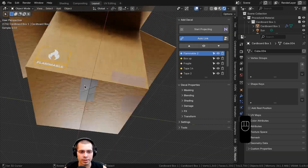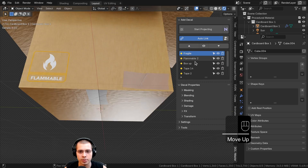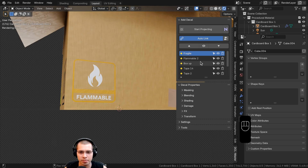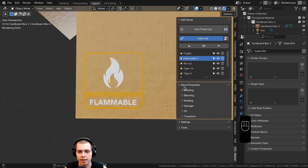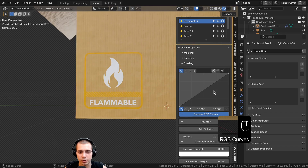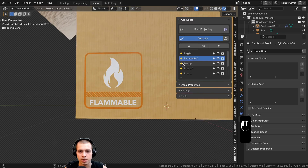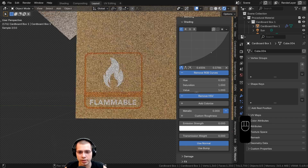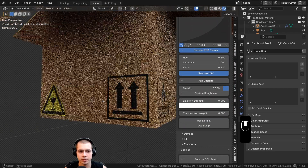Let's say I want to make the flammable decal darker. I'll click on it and zoom in so I know it's selected. Down in the Shading section there are a bunch of settings. For example, I can add RGB Curves and drag the curve down to give it more of a red color. I can also add Hue Saturation Value and change the hue, saturation, and value. Maybe I'll turn the value down to give it a nice dark color.